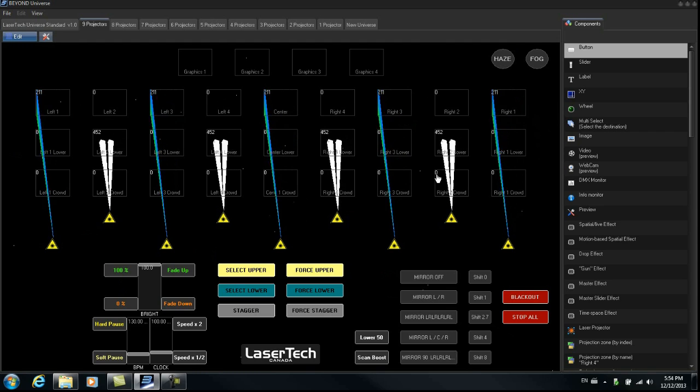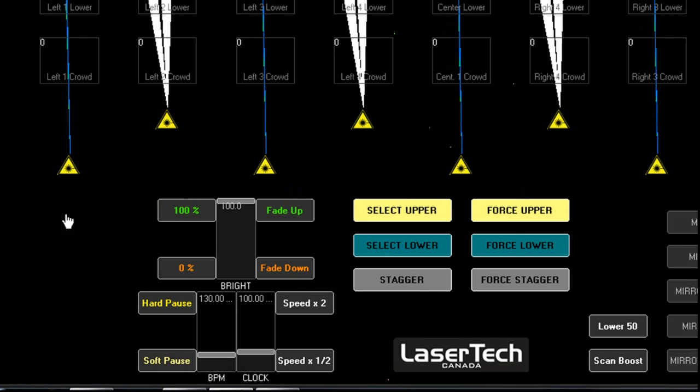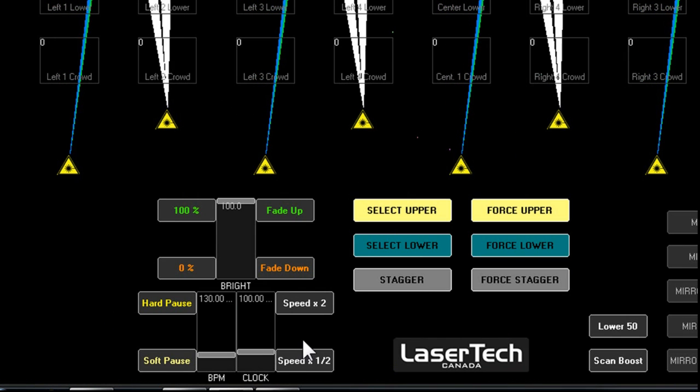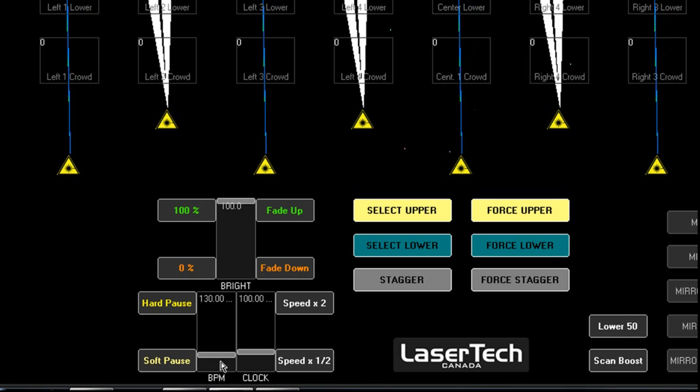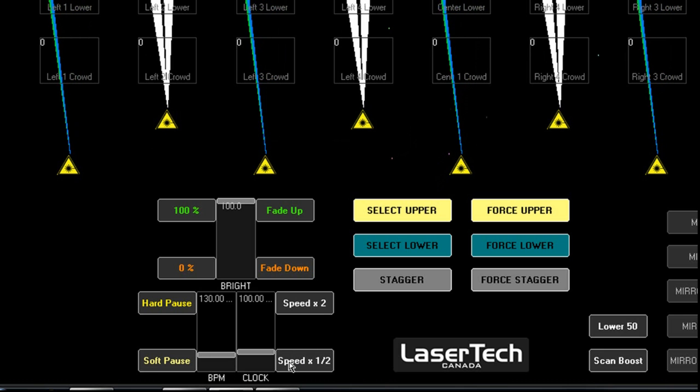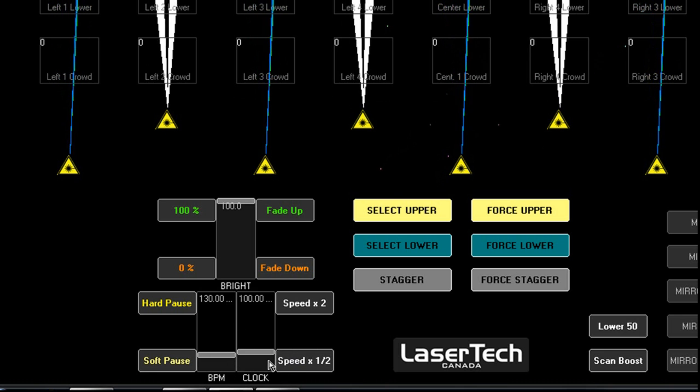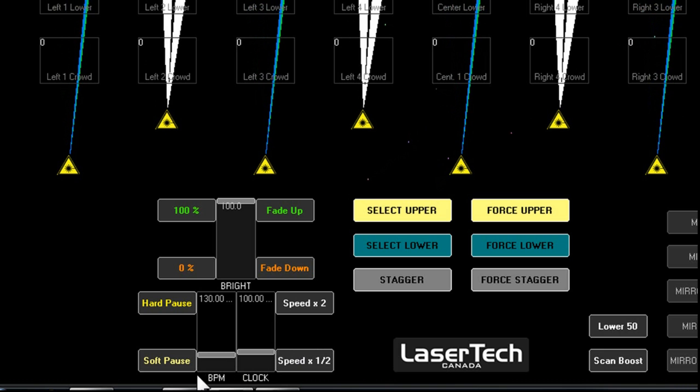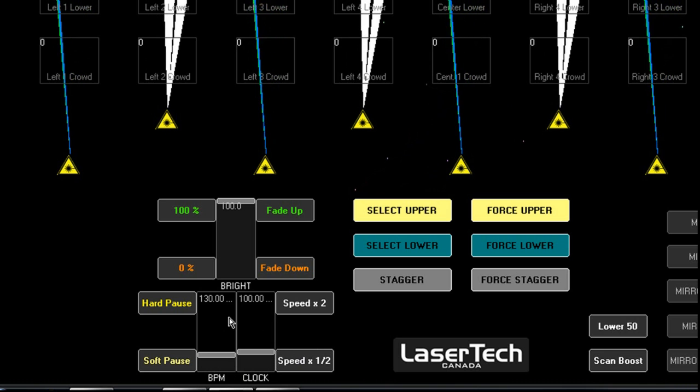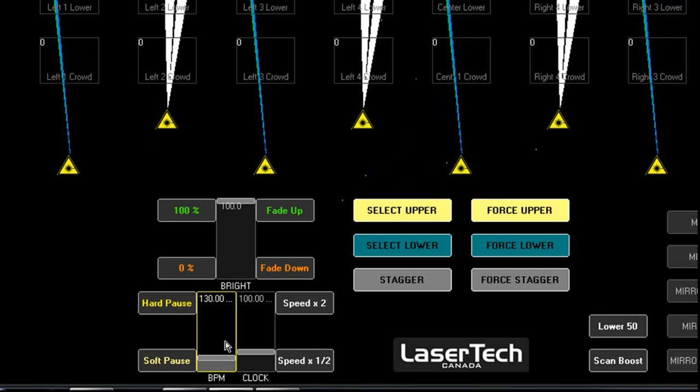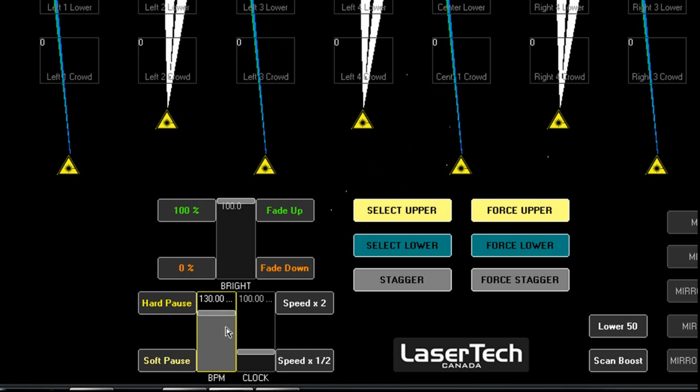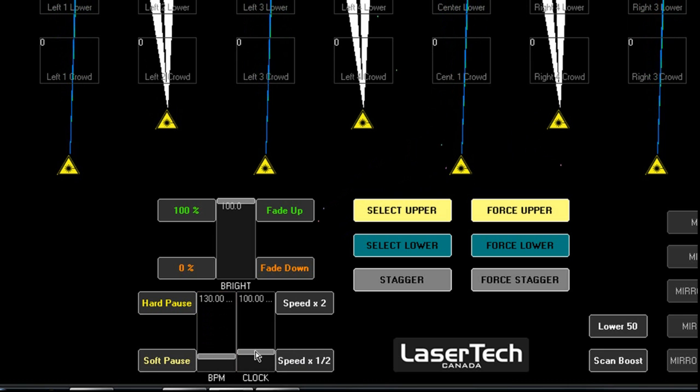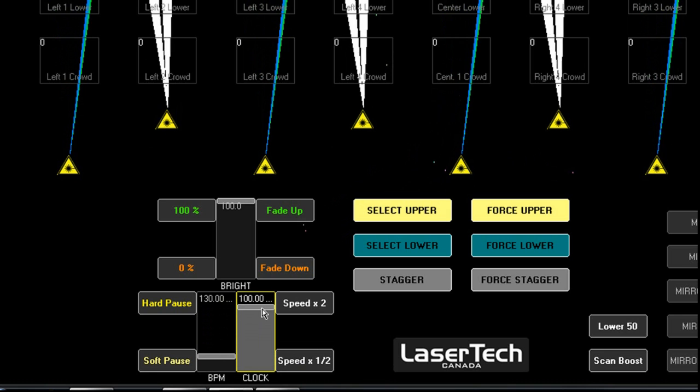Next we have the speed group. The speed group down here allows you independent control of both BPM speeds and clock speeds. So you have two sliders here that can be controlled. That one there, that one there.